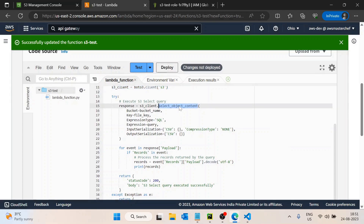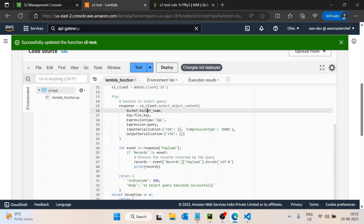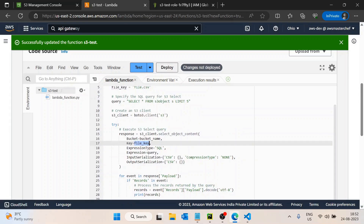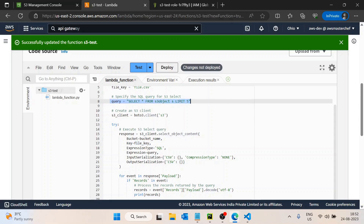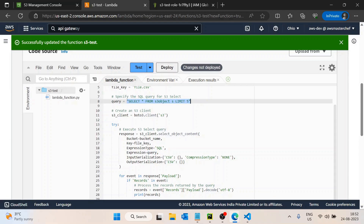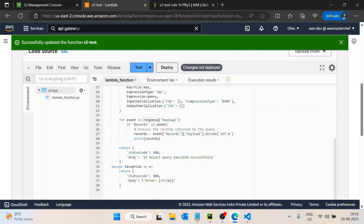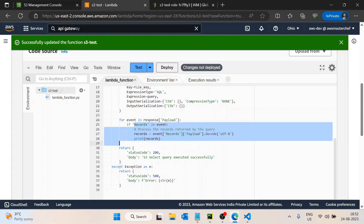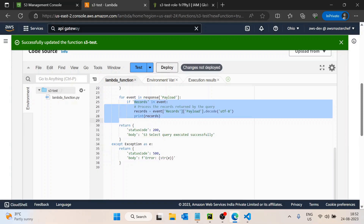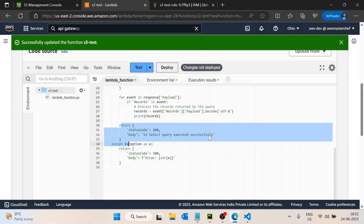The code creates a Boto3 client and executes select_object_content. This method passes the bucket name, file name, expression type as SQL, the SQL expression query, and input serialization specifying file type as CSV with no compression, and output in CSV format. Once we get the response we iterate through the payload, printing each record. On success it returns 'S3 query executed successfully'.